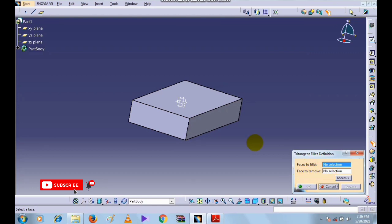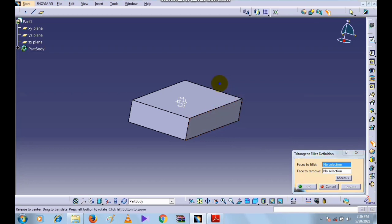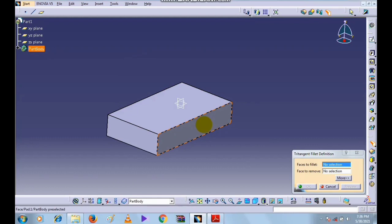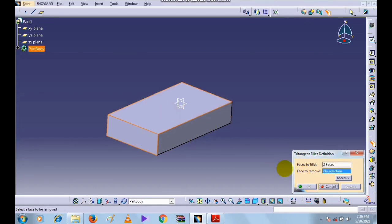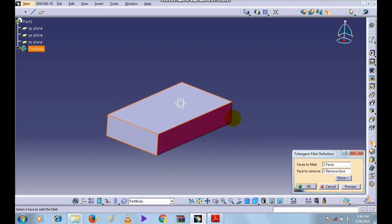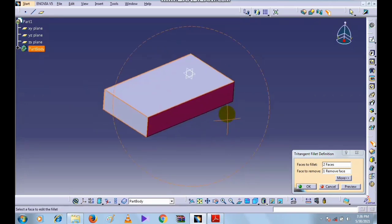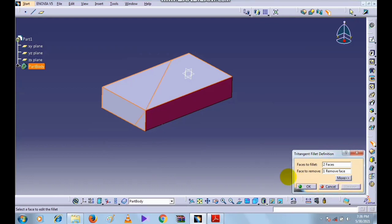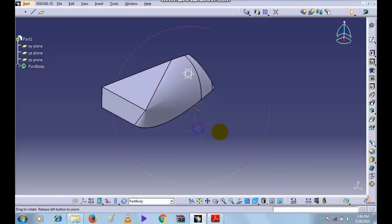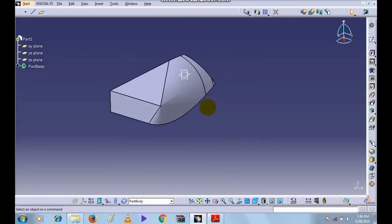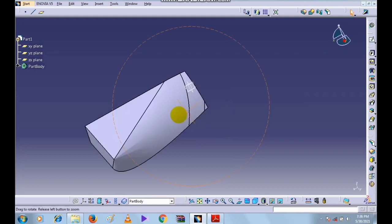We will select the faces to fillet — select this face and this face. The face to remove is also selected; the color of this face changes. Click on Preview and click OK. This is the Tri-Tangent Fillet command and this is how it is used.